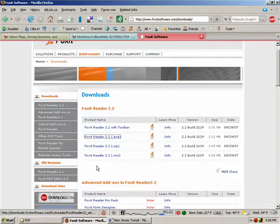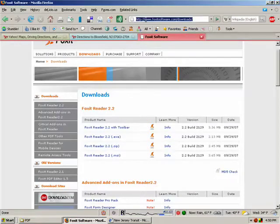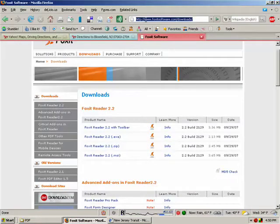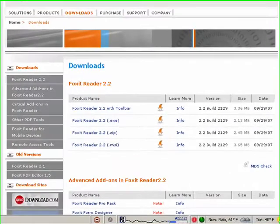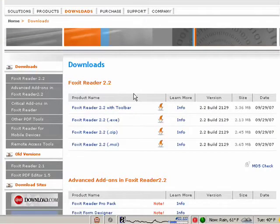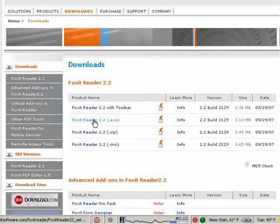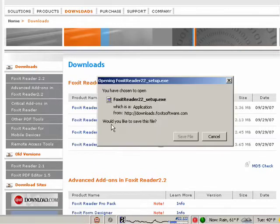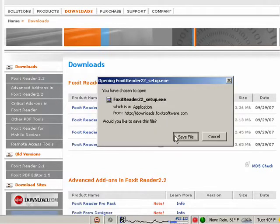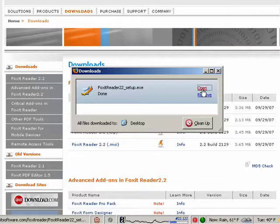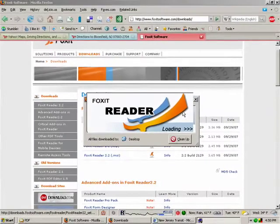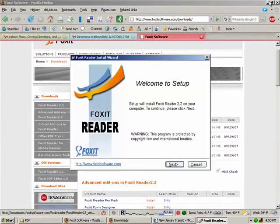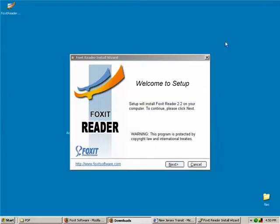You can get it from foxitsoftware.com/downloads, and the one I want to get is Foxit Reader 2.2. So I'll click that, save the file, and when it's done, I'll open it up and begin installing it.